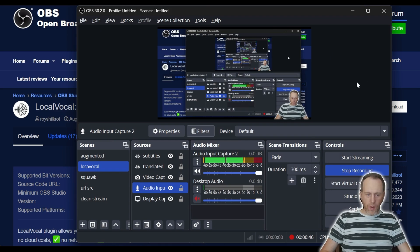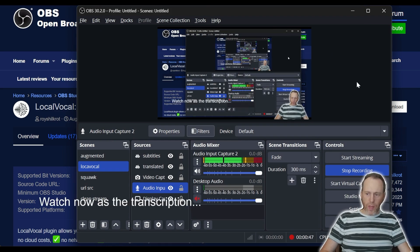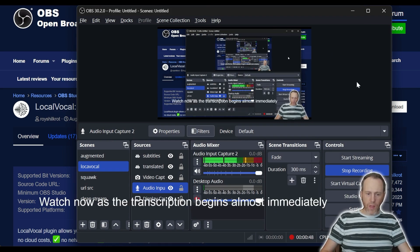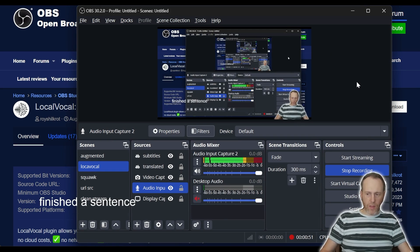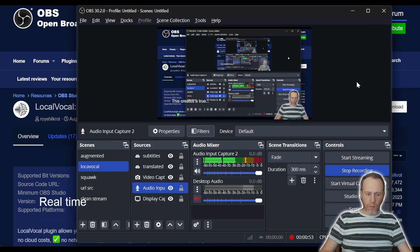Watch now as the transcription begins almost immediately as I start speaking without waiting for me to finish the sentence. This creates a true real-time effect.